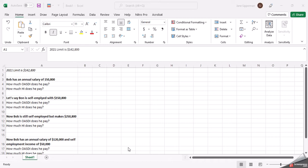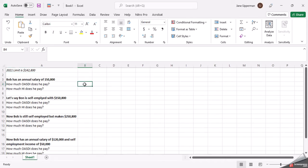So I have some examples here spelled out. If Bob has an annual salary of $150,800 and he is just an employee, so he's not self-employed, how much of that old age Social Security tax is he going to pay? So the key is you have to know the annual limit.